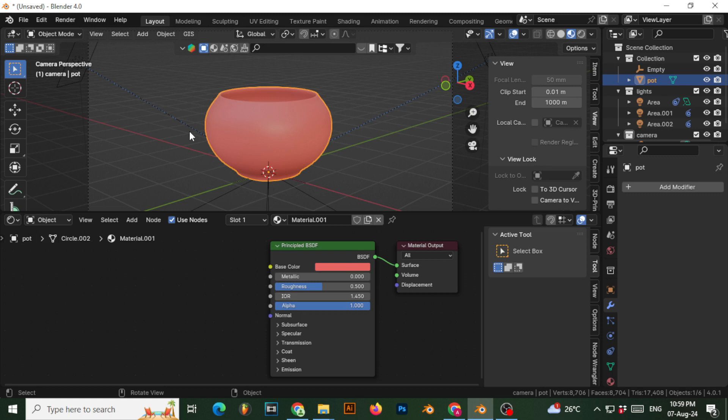The third thing we'll do is deform the object a little bit through modifiers — specifically the Displace modifier. We do this because clay, whenever you make something with it, is never geometrically perfect and will have some deformation. So: first, put the fingerprint texture on the object; second, give a depression through that texture; third, displace the object to make it more like clay.